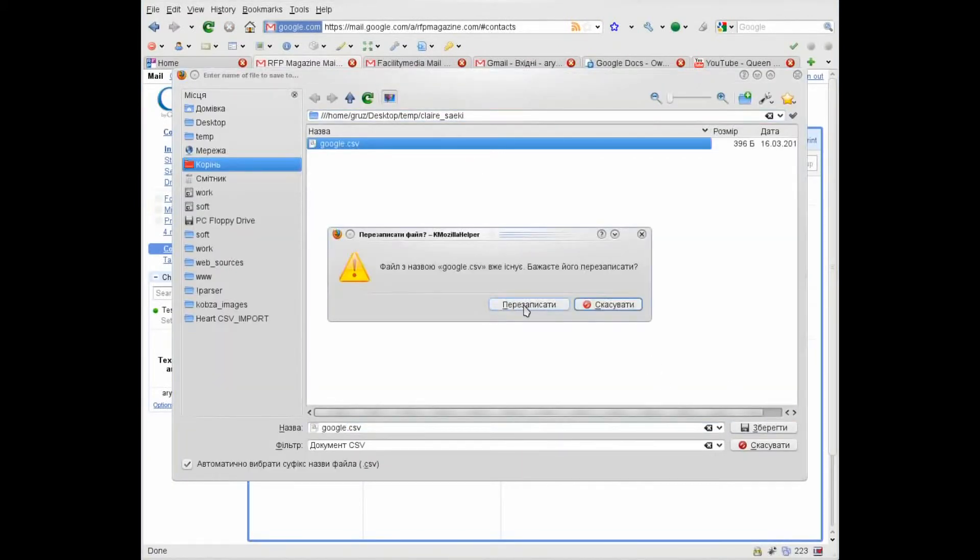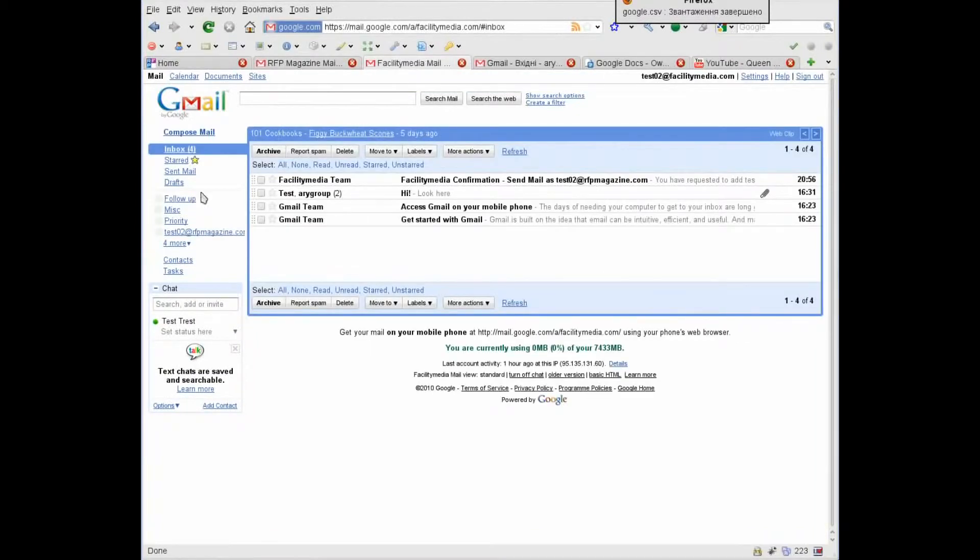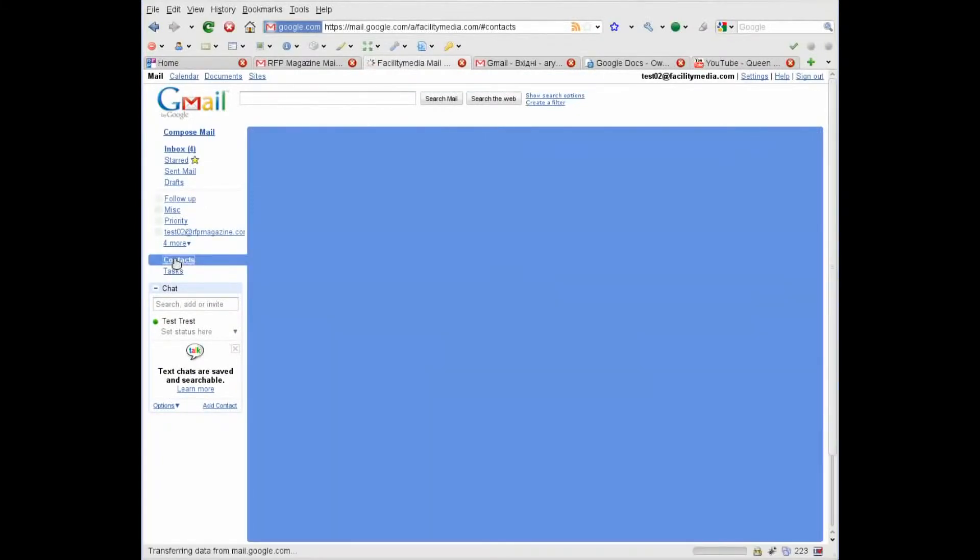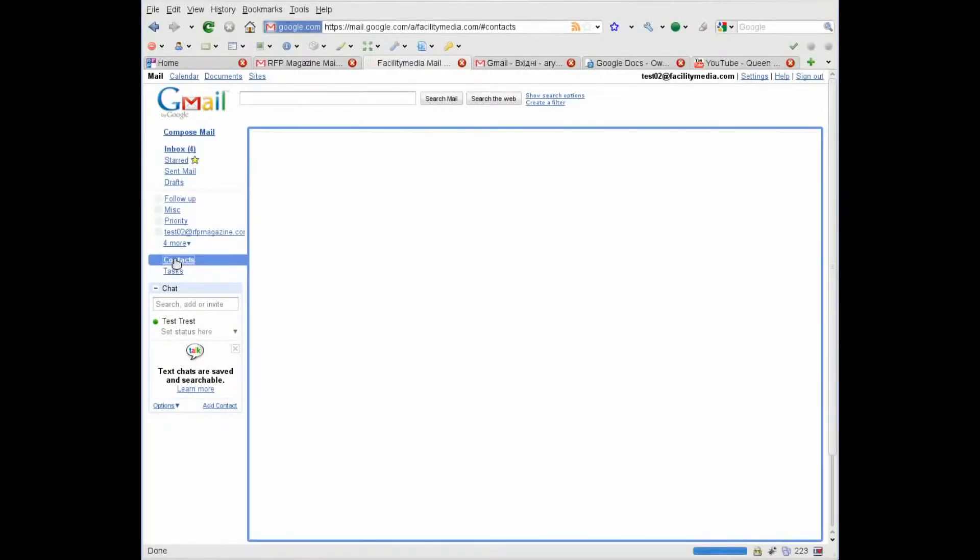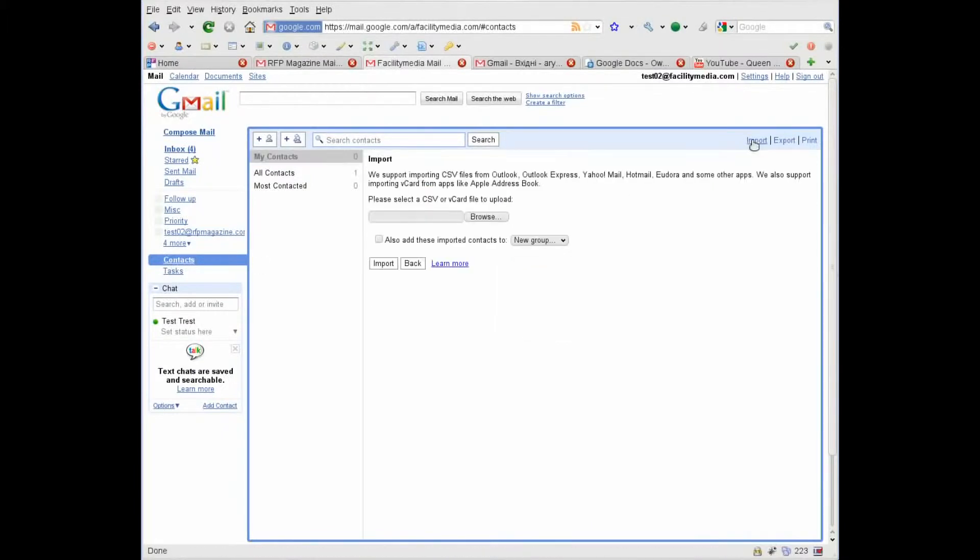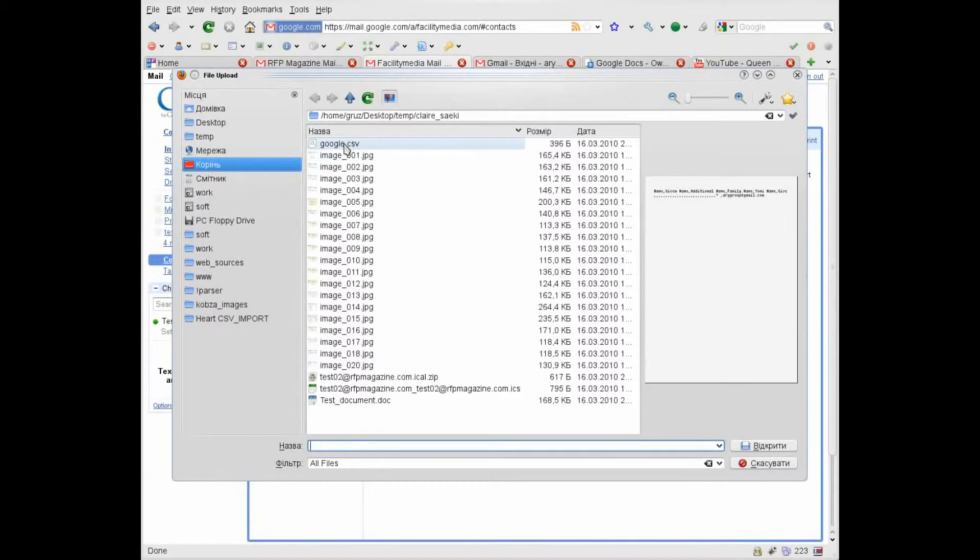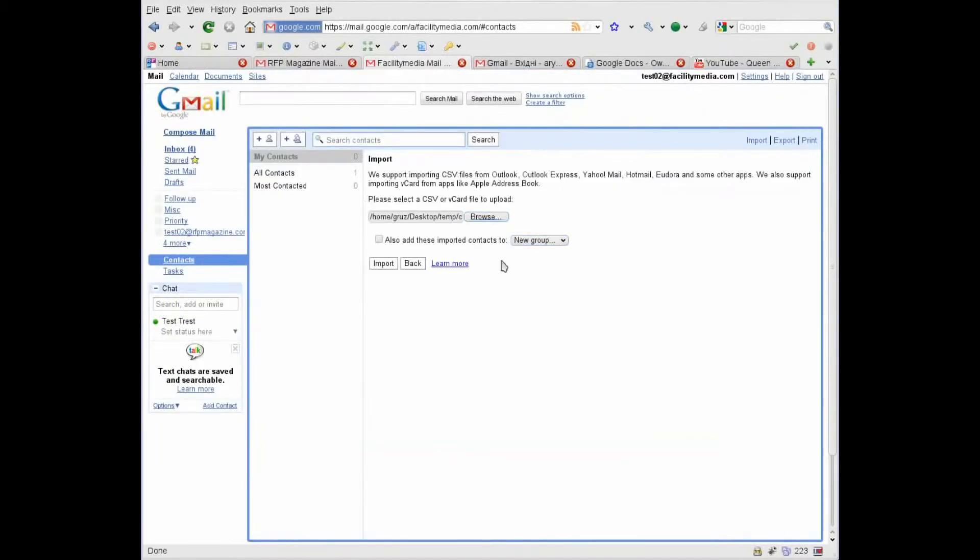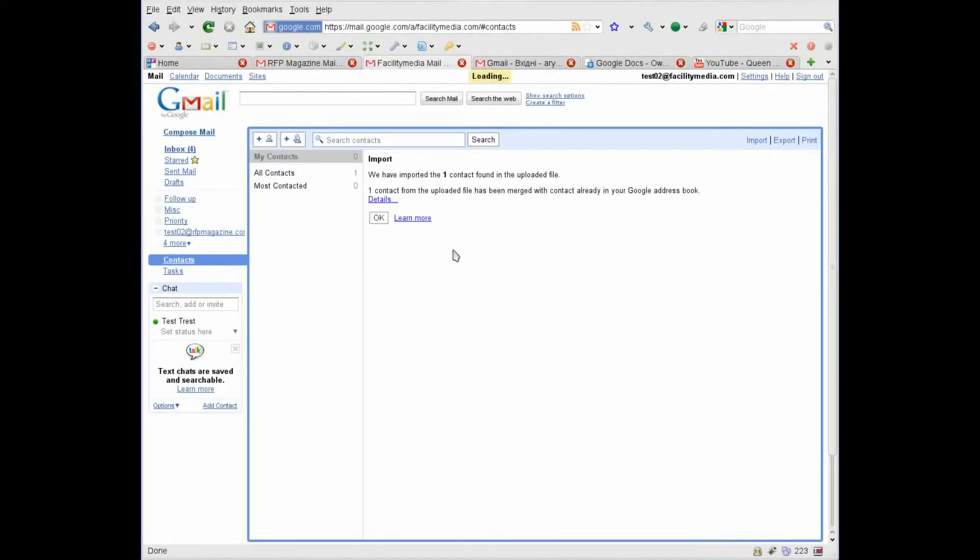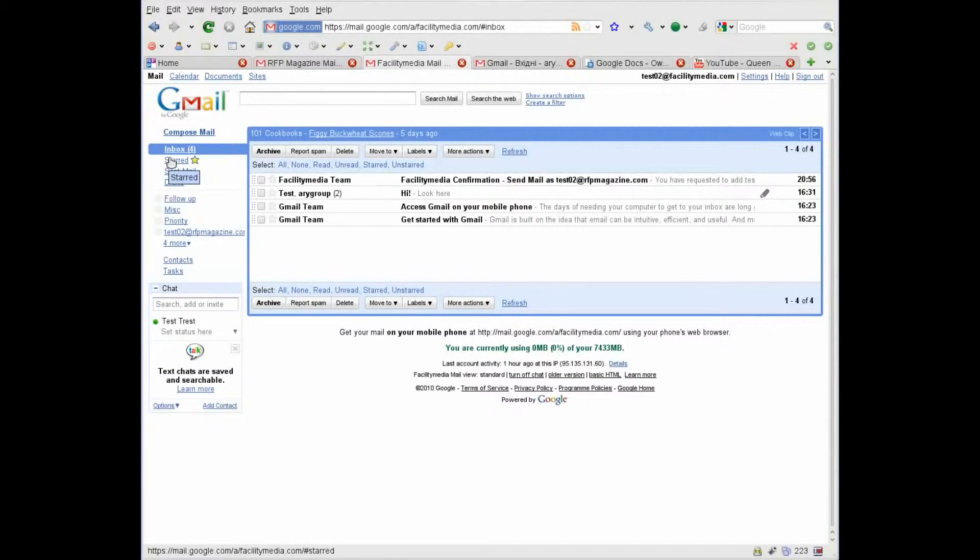Next, go to Facility Media.com, choose contacts, import, browse, choose my CSV file, and import. I had only one contact and it was imported. Note that mail importing may take some time, especially when you have many mails.